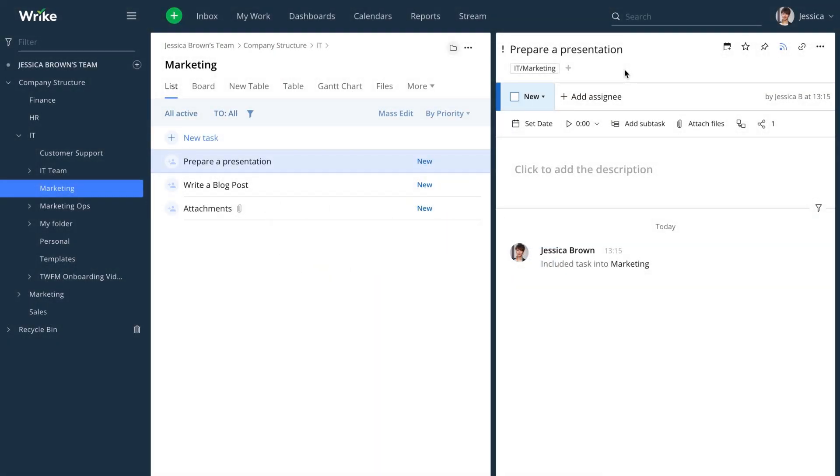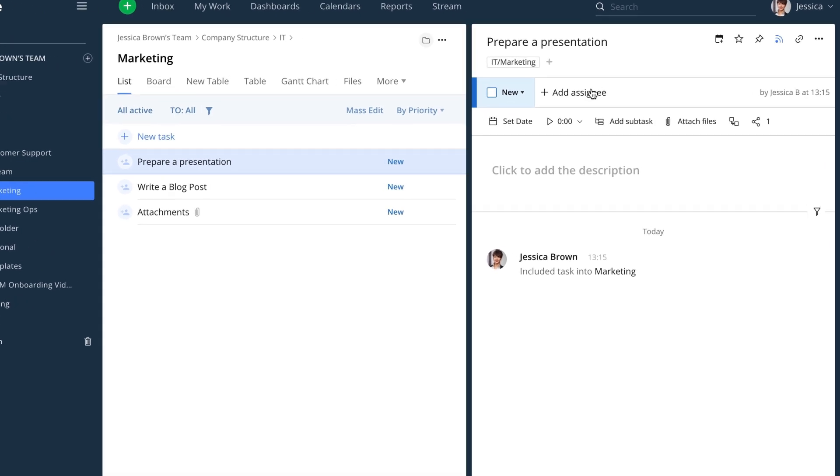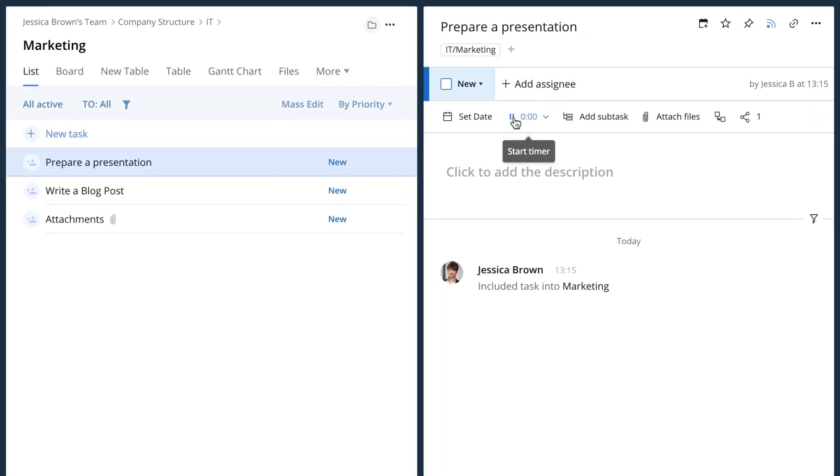It's super easy to keep track of how much time you spend on a task. Just hit play on the timer in task view.